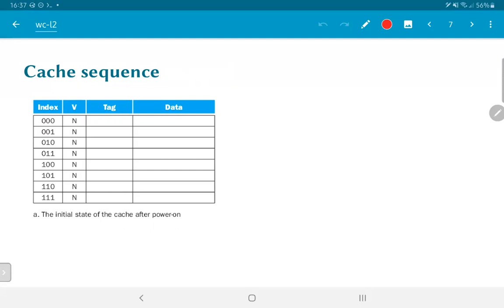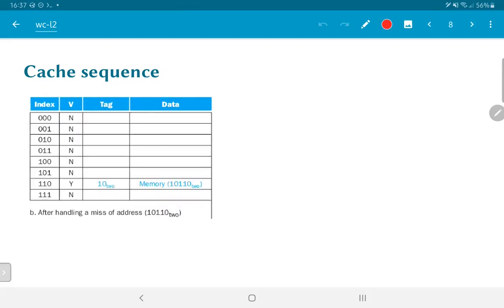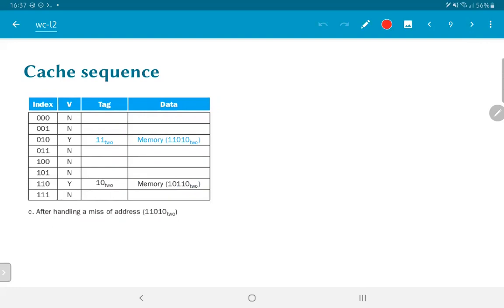The first read is from address location 10110 binary. Since the bottom bits are 110, it goes into index location 110, which is now marked valid. The tag 10 corresponds to the higher-order bits of the address, and the data is whatever was present at this address location. The next read is from address 11010. Since 010 corresponds to a different index location, it ends up there. The entry was invalid, so we can put the new data there without any problems.